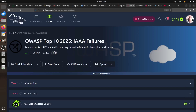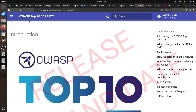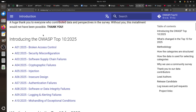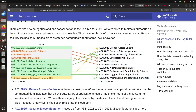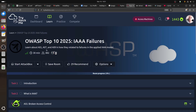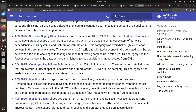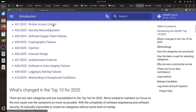Hi everybody, good afternoon. I'm doing OWASP Top 10 2025 - IAAA fails. We'll learn about A01, A07, and A09, and how they relate to failure in applying the AAA model. This is related to OWASP Top 10 2025, which was released recently. We're covering: number 1 - broken access control, number 7 - authentication failure, and number 9 - logging and alerting failure.